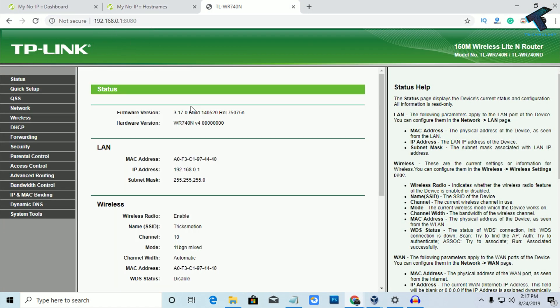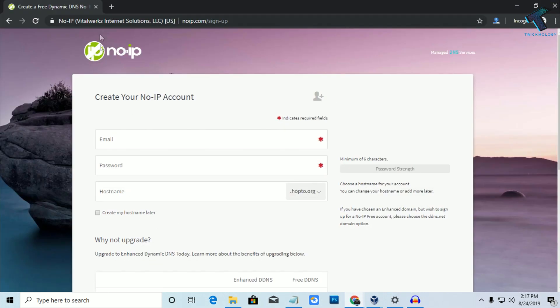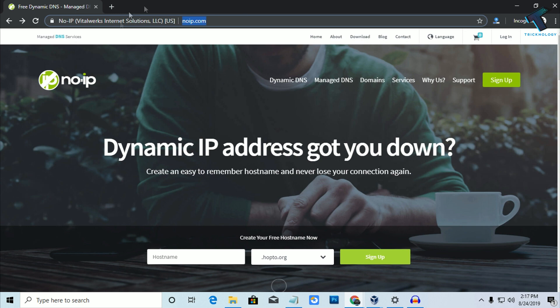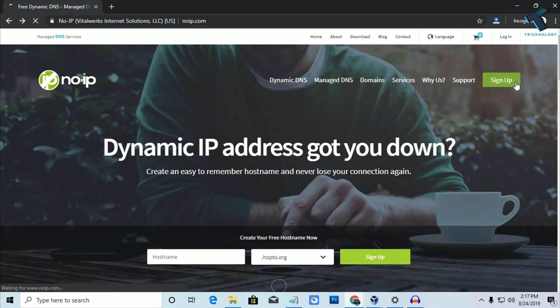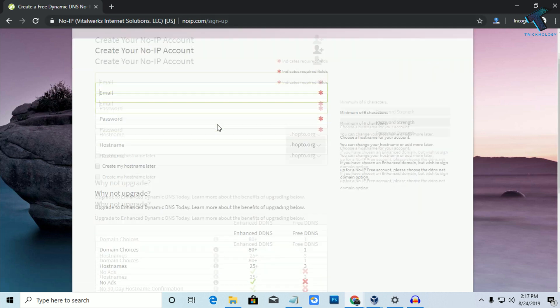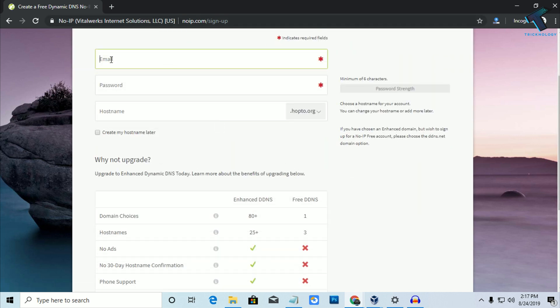And you have to go to this website which is No-IP. So I have already created one account over there. If you want to create one account, then click on this sign up button. So I will give you the link in my video description. After that, you have to put your email ID over there and then password.